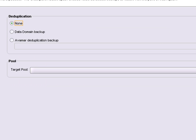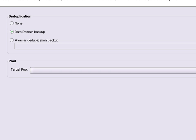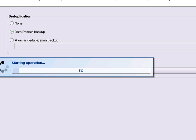I have two options for deduplication. One is Data Domain and the other is Avamar. For this I'm going to choose Data Domain, which will provide me with Granule Level recoveries.